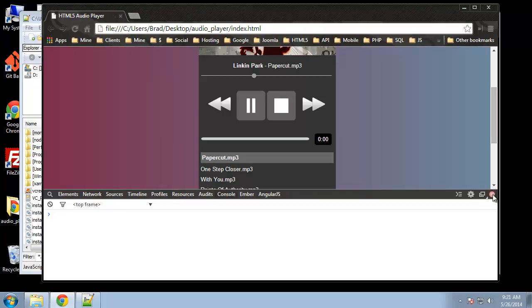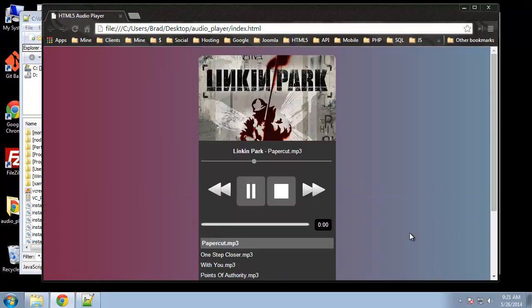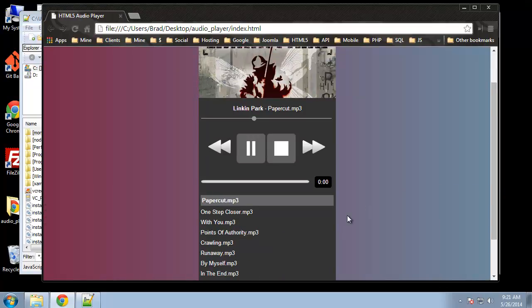The last thing we have to do is implement the playlist and be able to switch through songs. I'm going to save that for the next chapter — see you there, thanks.